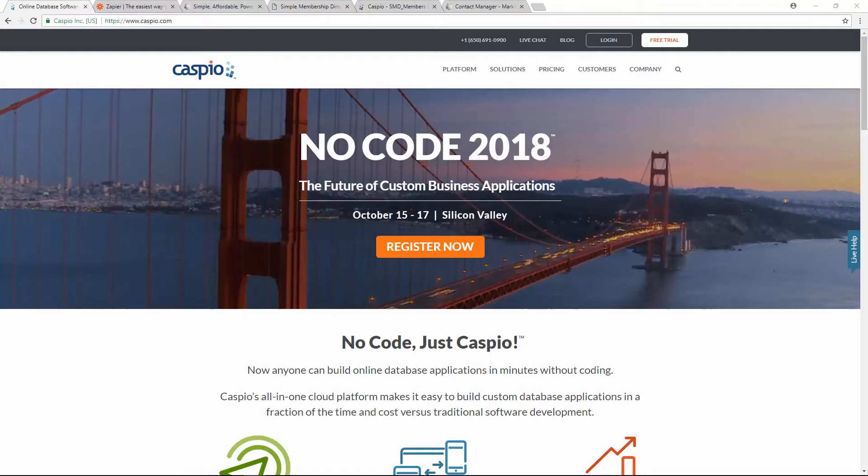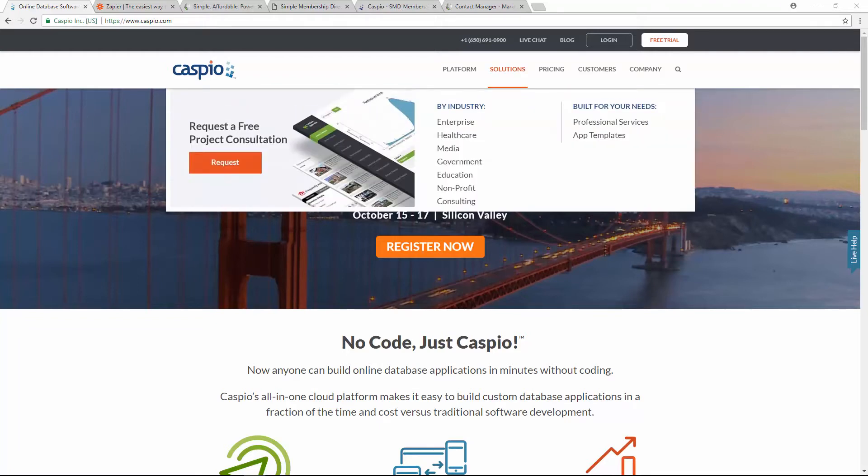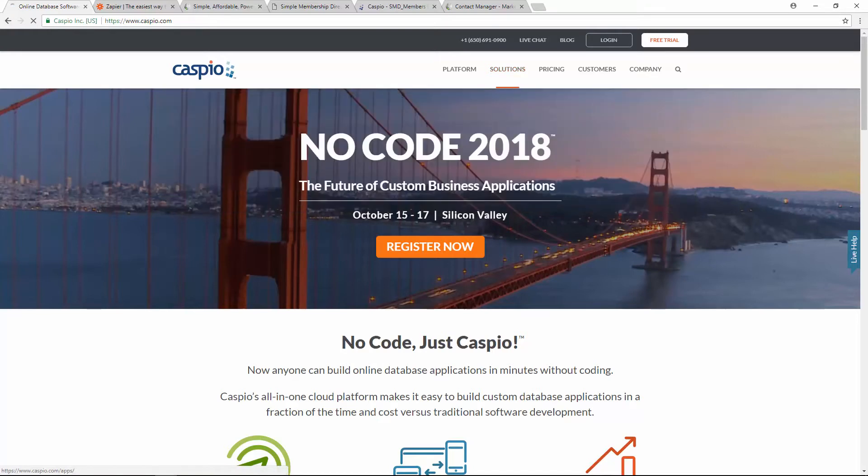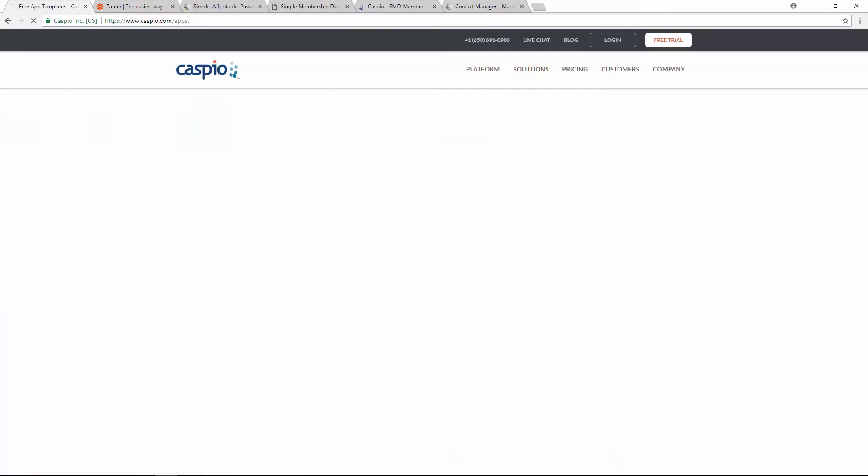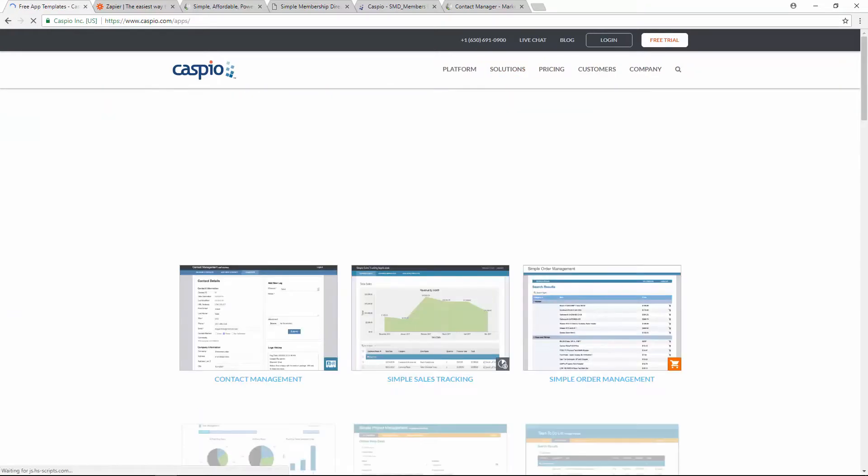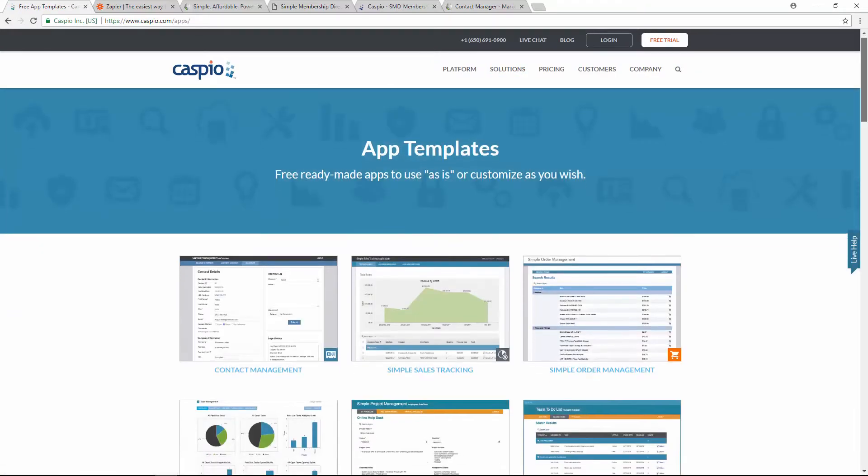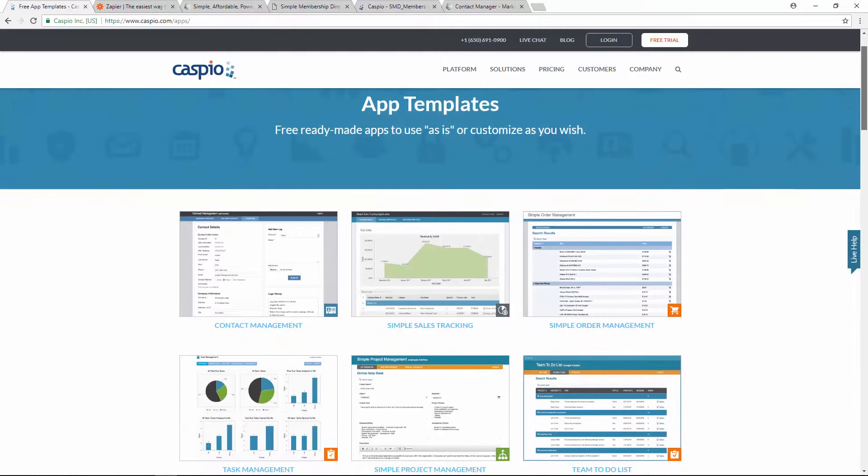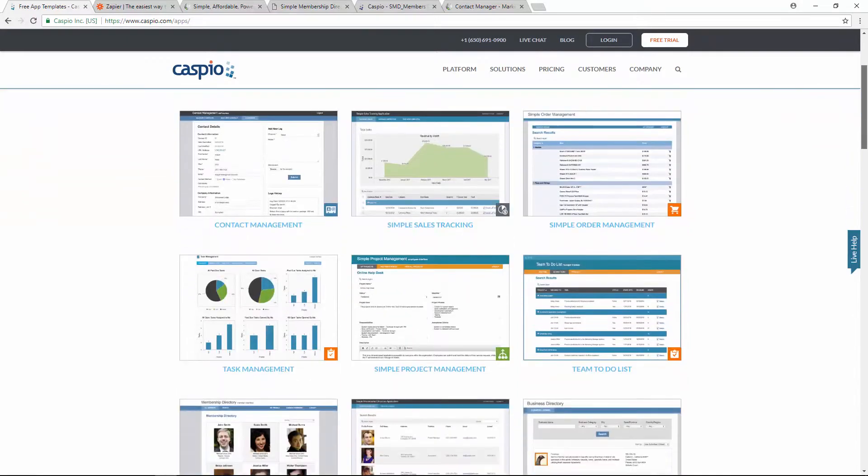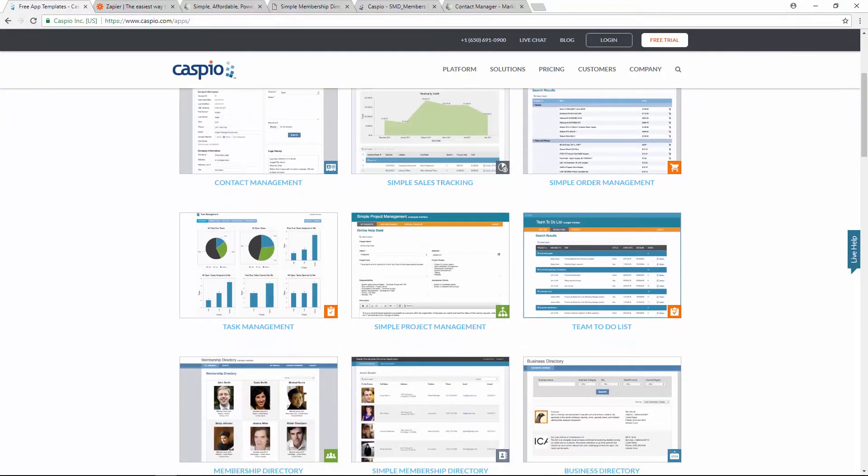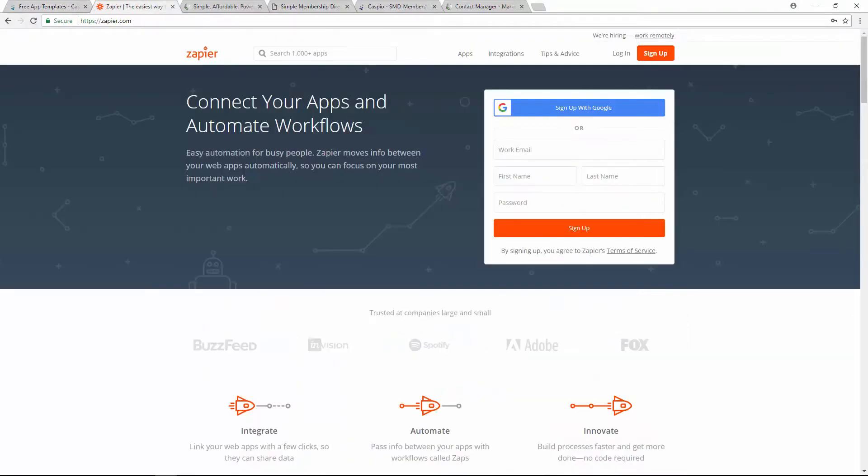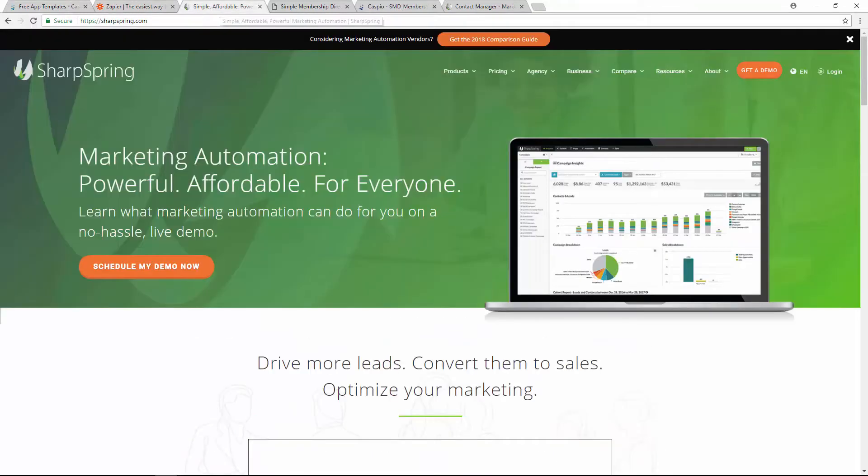In order for this integration to work, you will need a Caspio account to build your database applications. If you'd like to see examples of the type of apps you can develop using Caspio, go under Solutions and click on App Templates. Here you'll find a library of applications that you can demo and request to be uploaded to your Caspio account. You'll also need a Zapier account and a Sharpspring account for all of your marketing automation needs.